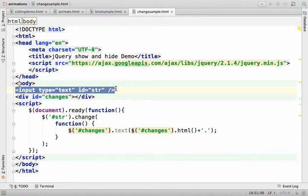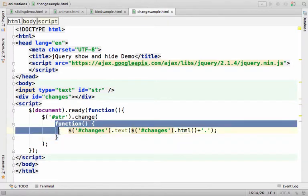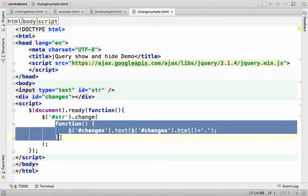In other words, whenever the change event takes place. And here we specify the function we want to be invoked whenever the change event takes place.